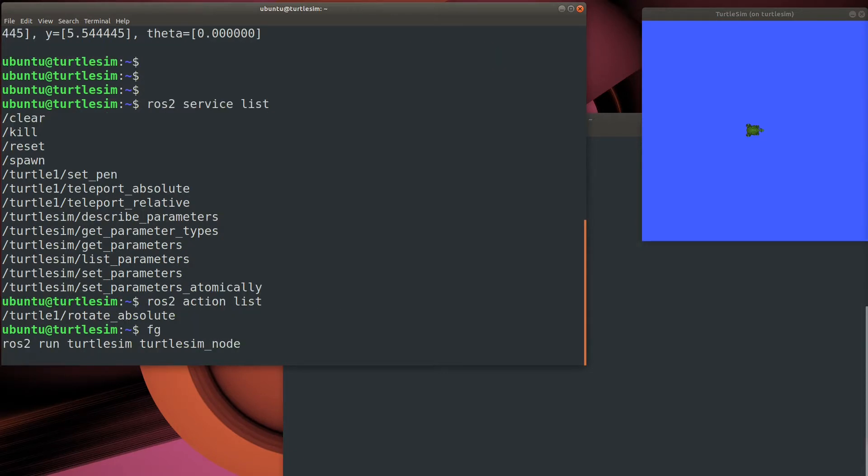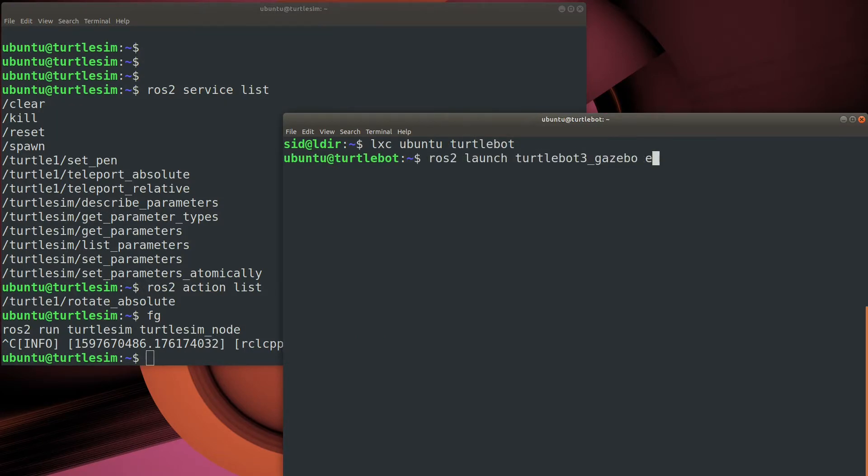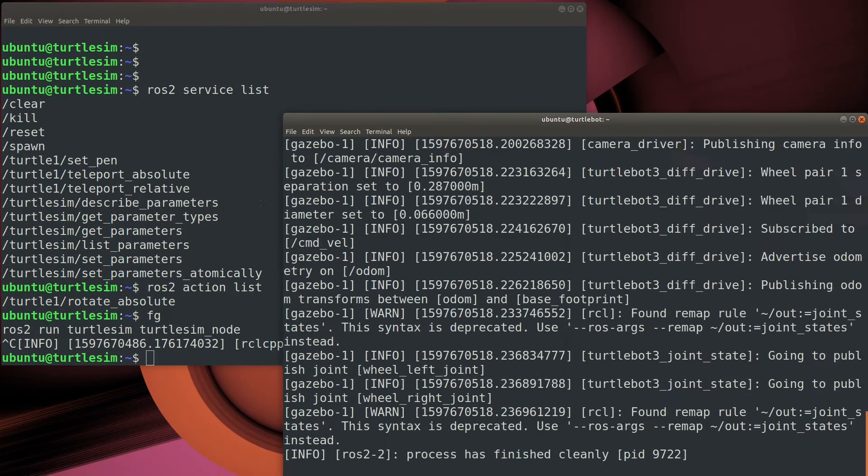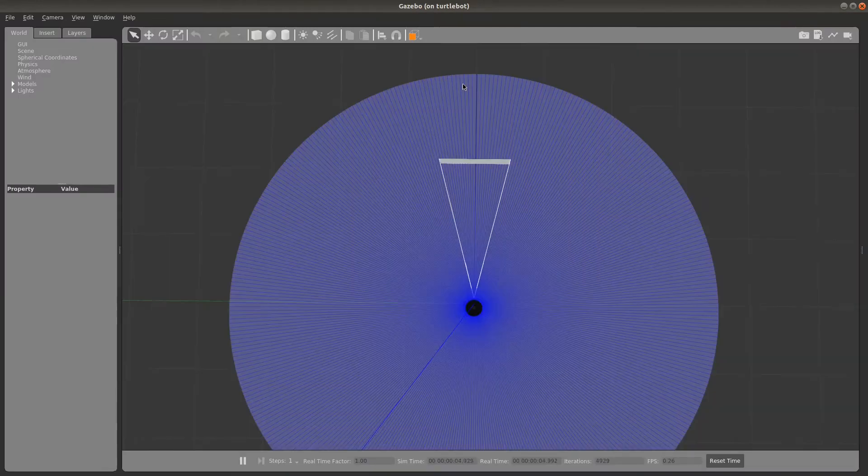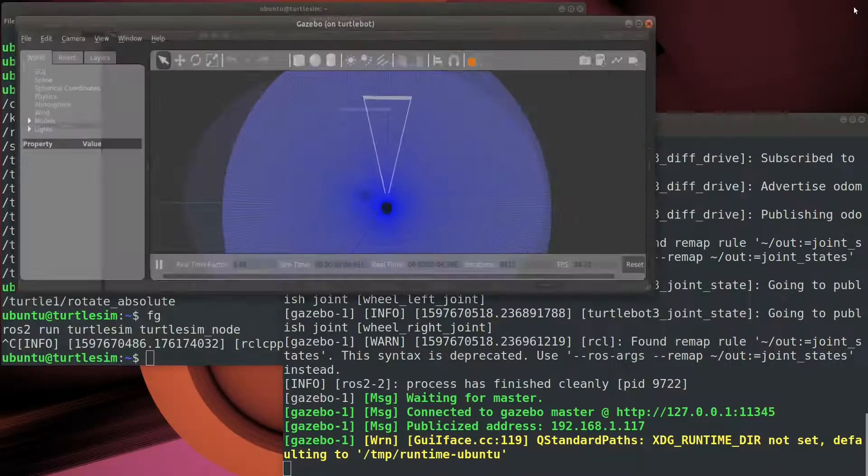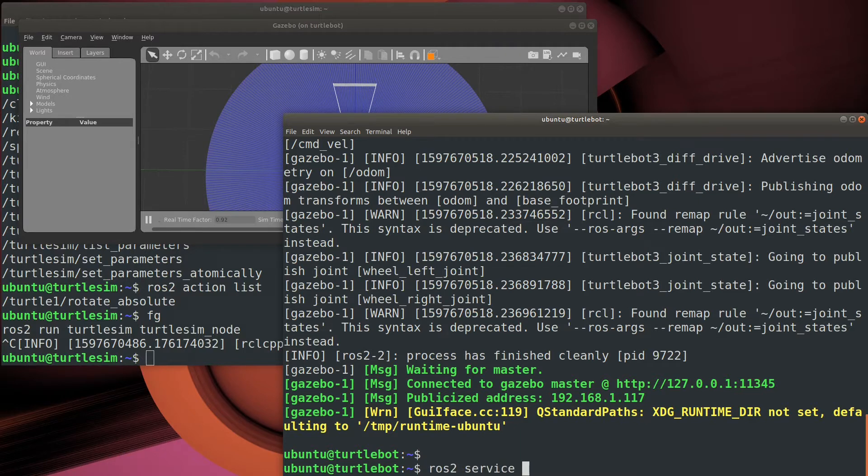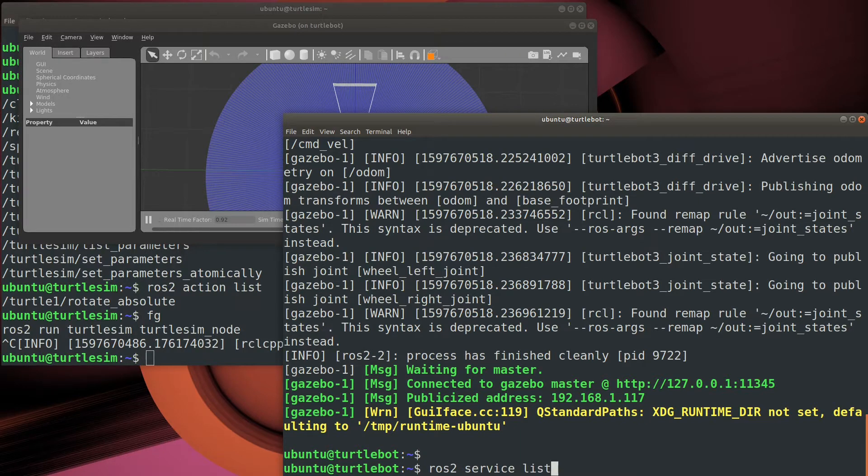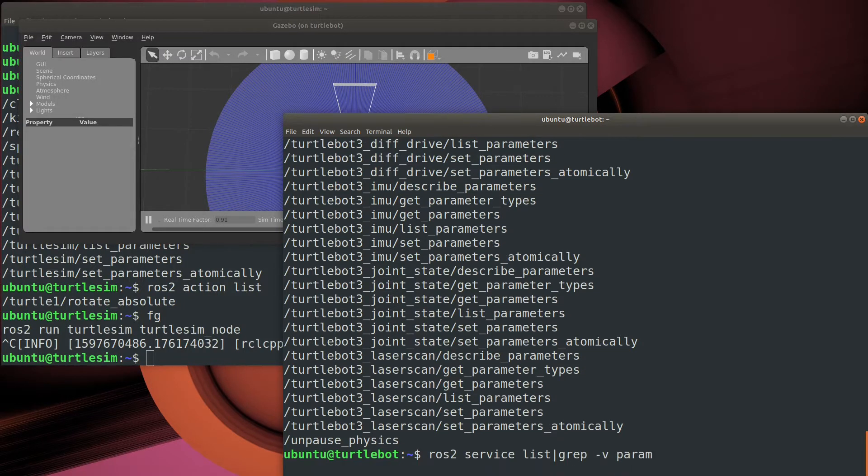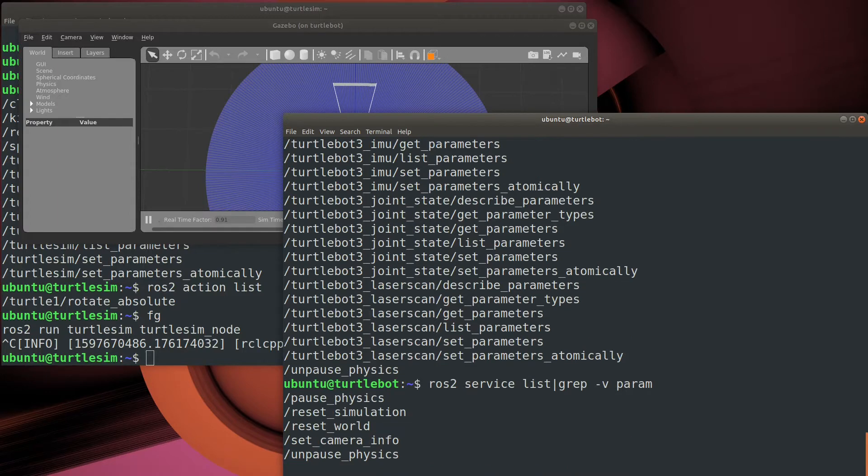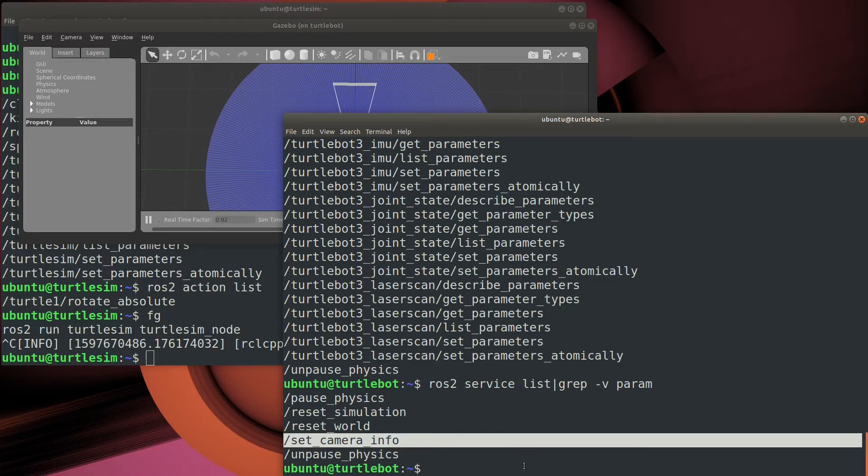Let's switch over to our TurtleBot simulator. Again, you see a bunch of parameter services here, because there's lots of parameters, and most of them are related to the Gazebo simulator. So we can trim that out, and as you see, most of these are simulation-related physics and so on. However, here we go. There's a set camera info service. This is actually a standard service that's used for, among other things, calibrating the camera.